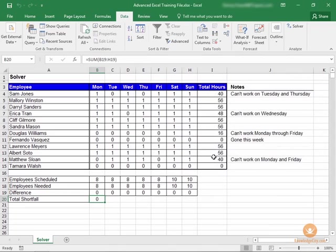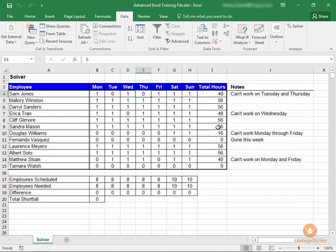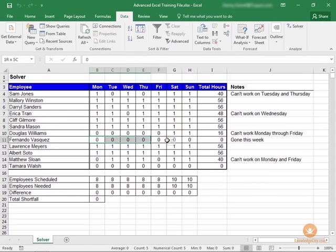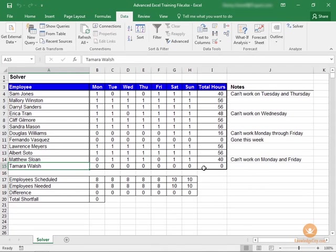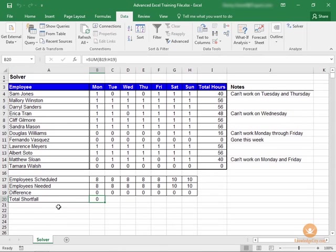And you'll see that Solver found a solution that works for everybody. Sam Jones isn't working on Tuesday or Thursday. This person isn't working Monday through Friday. This person doesn't work all week. And then this person isn't here Monday through Friday. Although, as I said, it's not perfect. Tamara Walsh doesn't have any working days. So at this point, you can change and move things around if necessary, but our goal was met.